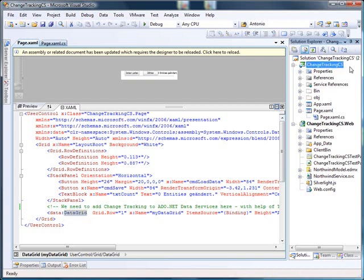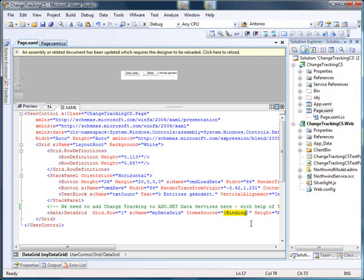What we have here is a Silverlight project. The Silverlight project uses a data grid, which is bound via data binding to a data source, which is coming from ADO.NET Data Services.